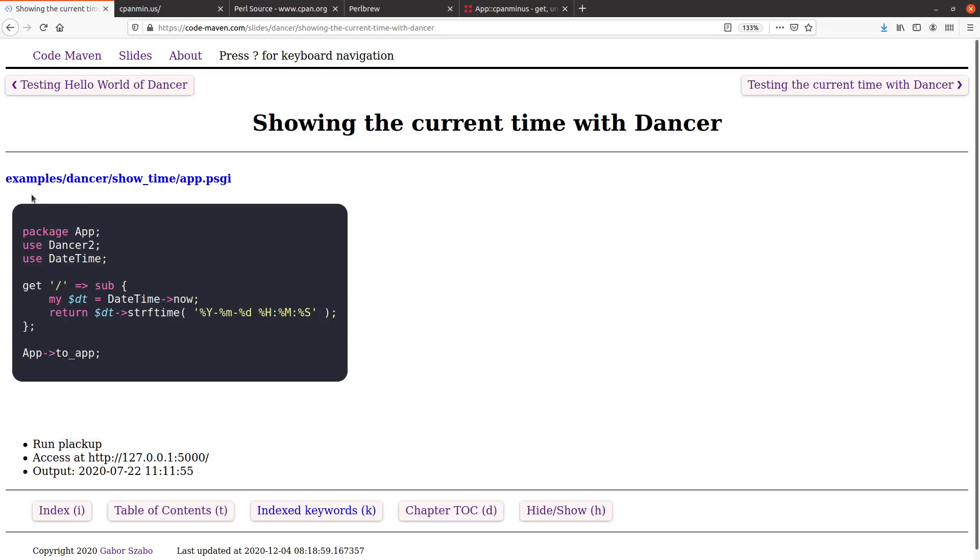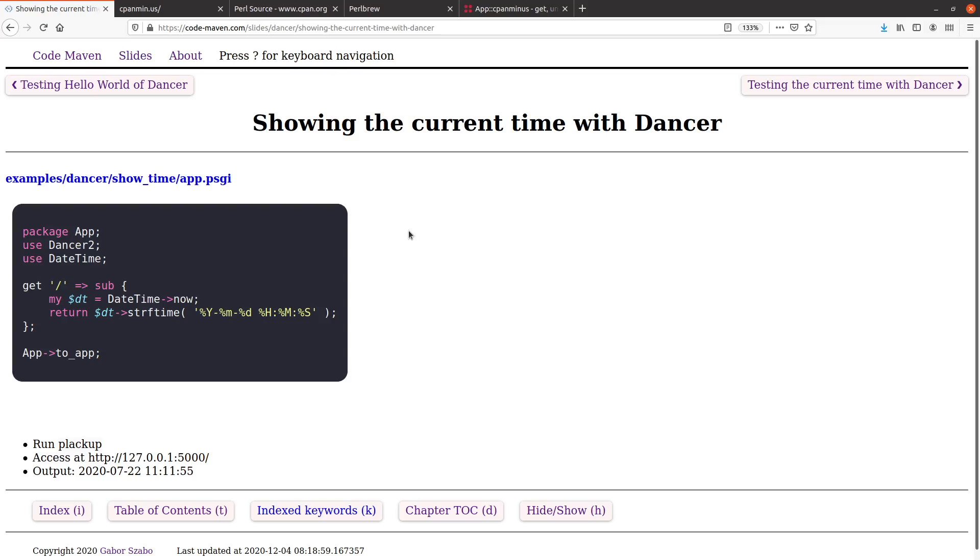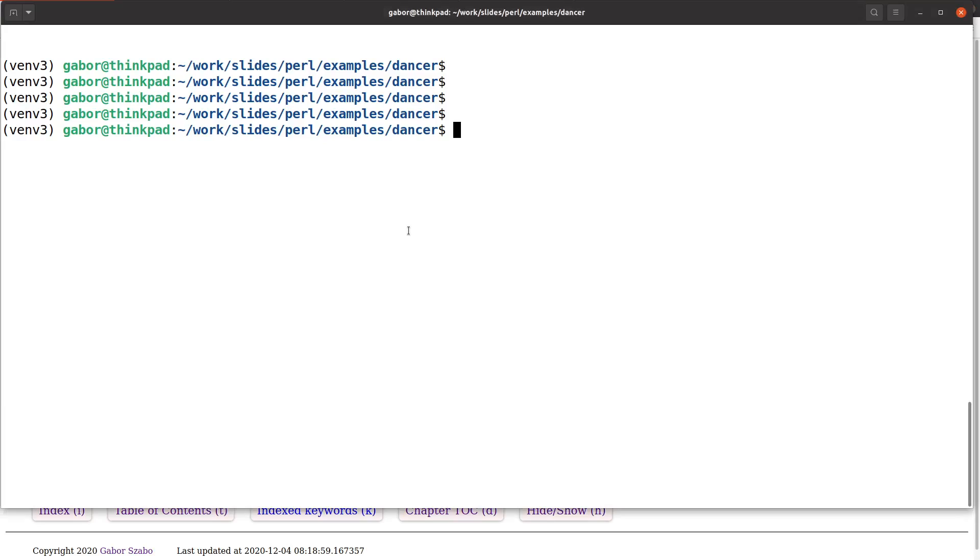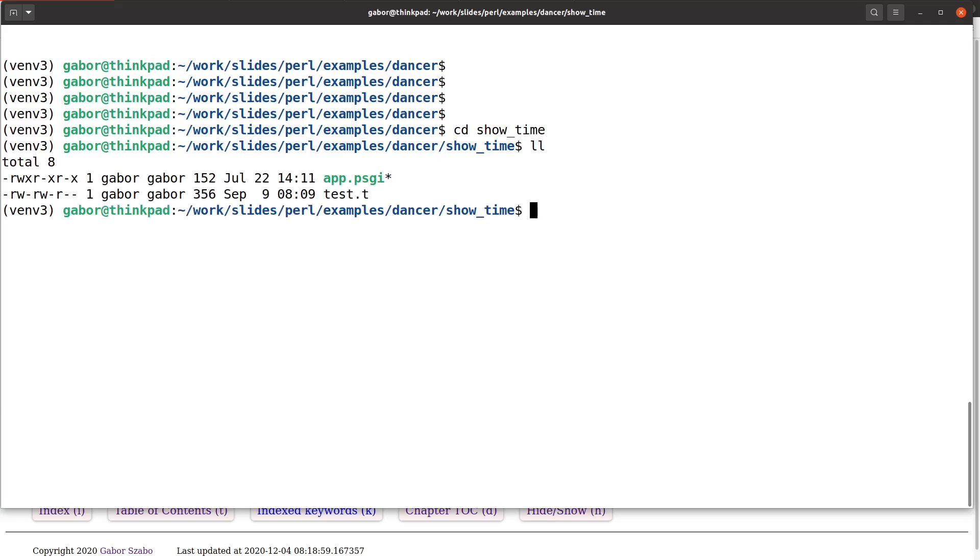This is in the examples dancer showtime PSGI. So if I switch to the terminal, it's in the showtime directory. As you remember, on the Windows machine we downloaded the examples and all the source code of the slides. Here on Linux, that's actually the source where I'm writing it. So if you look around, here we have the APPSGI and the test T.